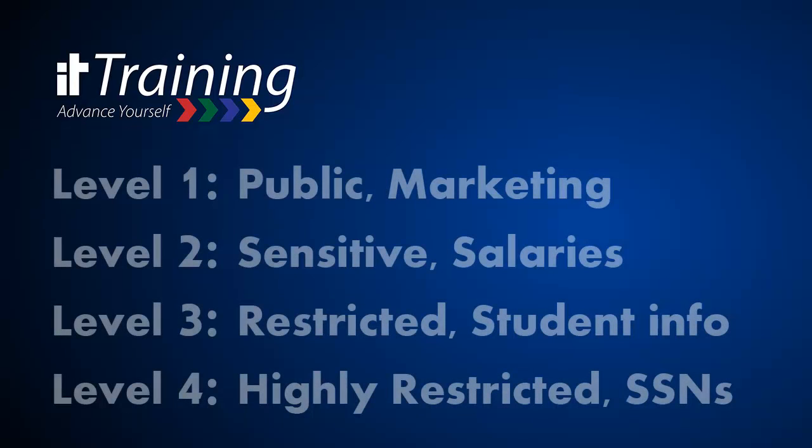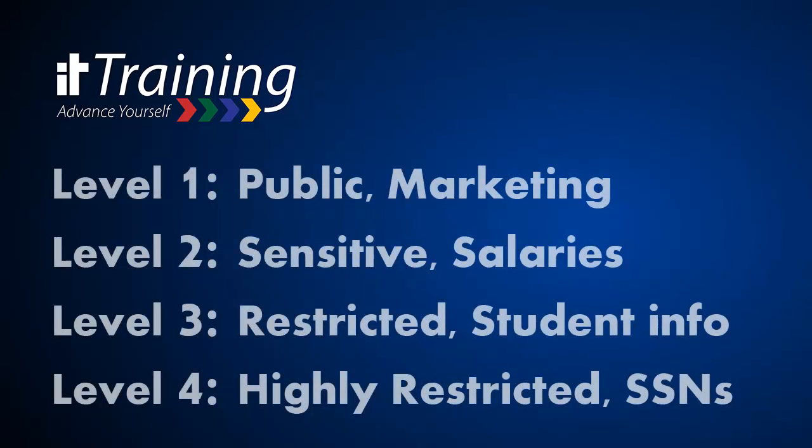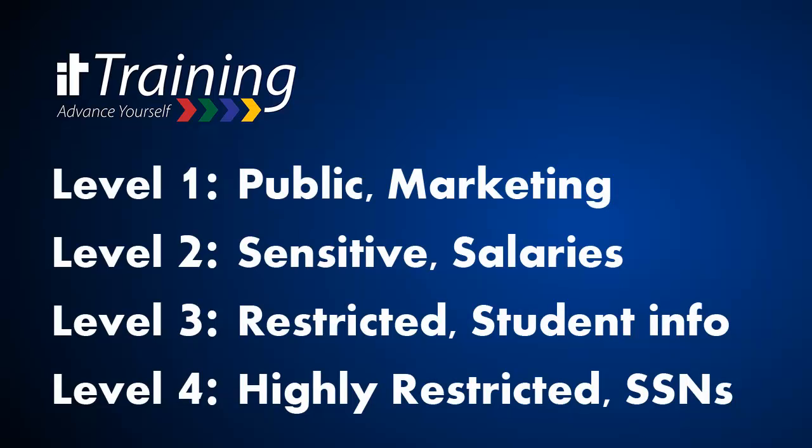Level 1 information is considered public. It may include marketing materials, advertising, published research, job postings available, and press releases, amongst other things.